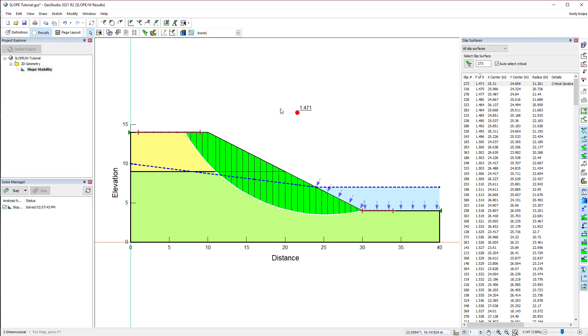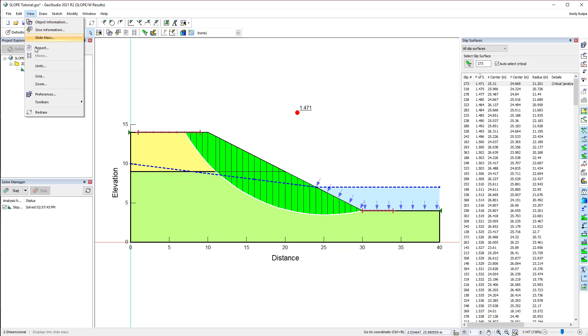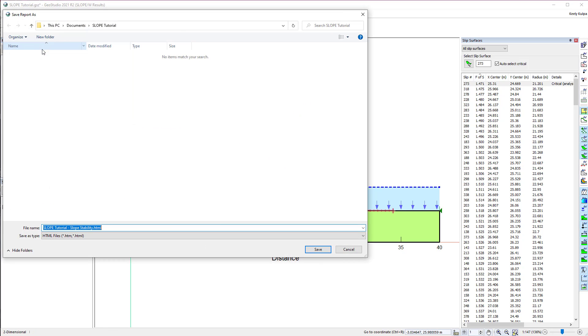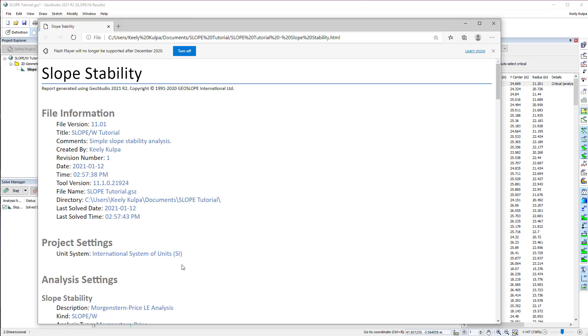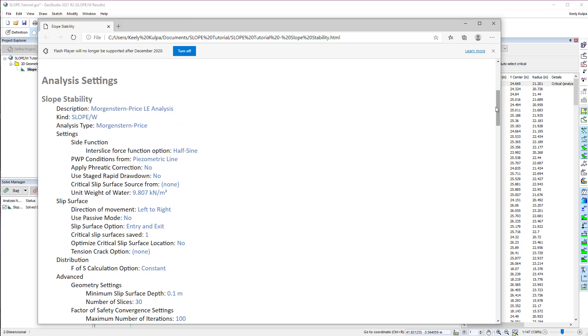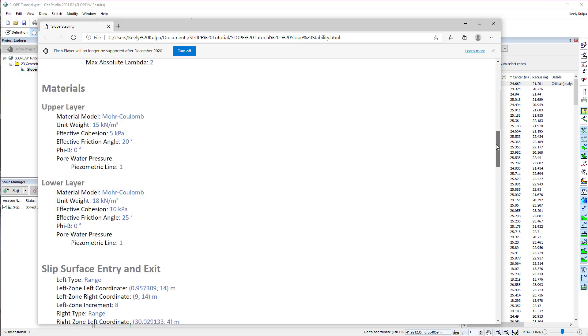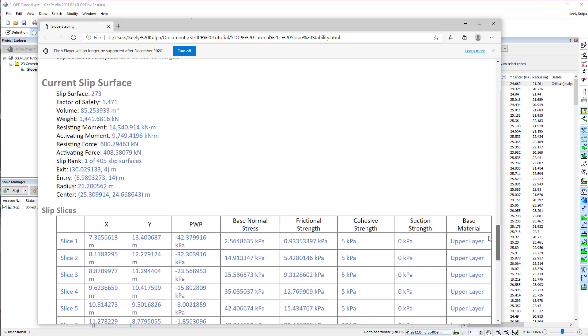A report of the analysis may be generated by going to View Report. The report is an HTML format file summarizing the input data, domain geometry, and other information from the analysis.